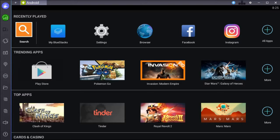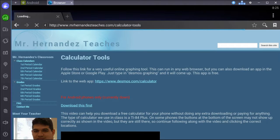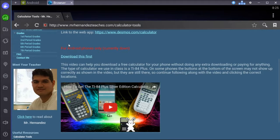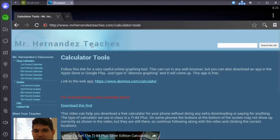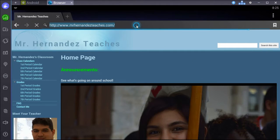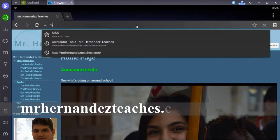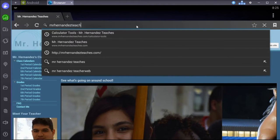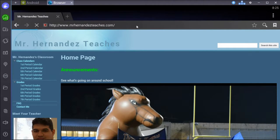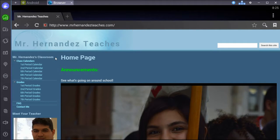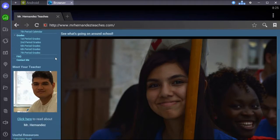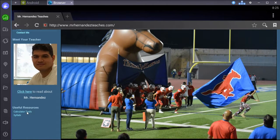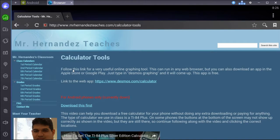The first thing you're going to want to do is go to your browser and go to MrHernandezTeaches.com. Just type that in. Then you're going to scroll down under useful resources and click the one that says calculator tools.